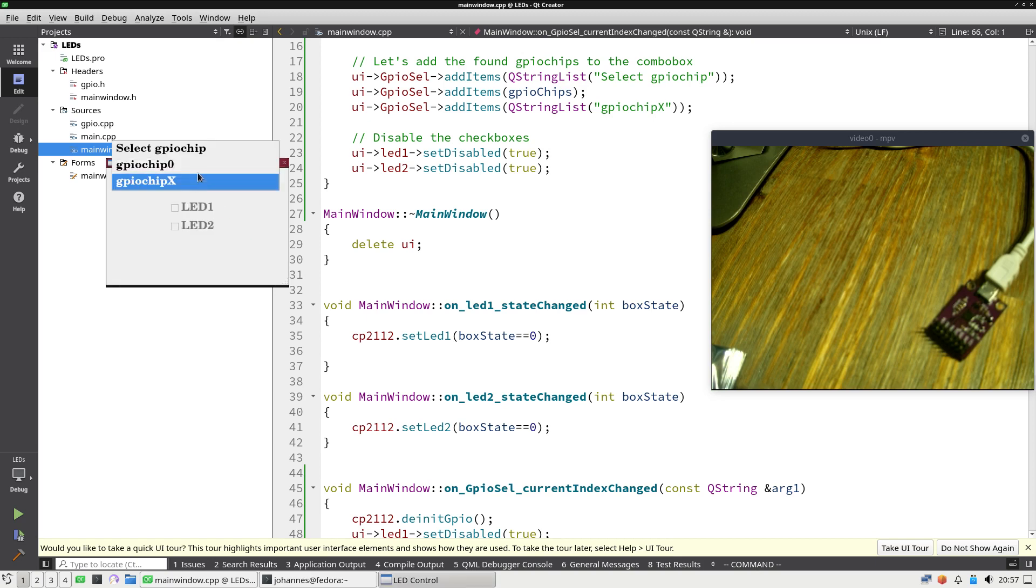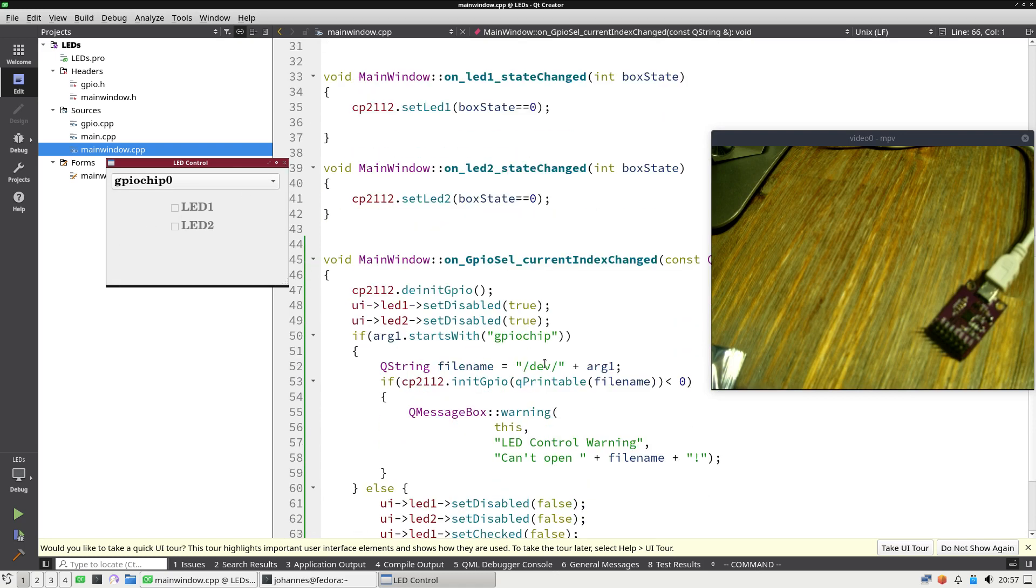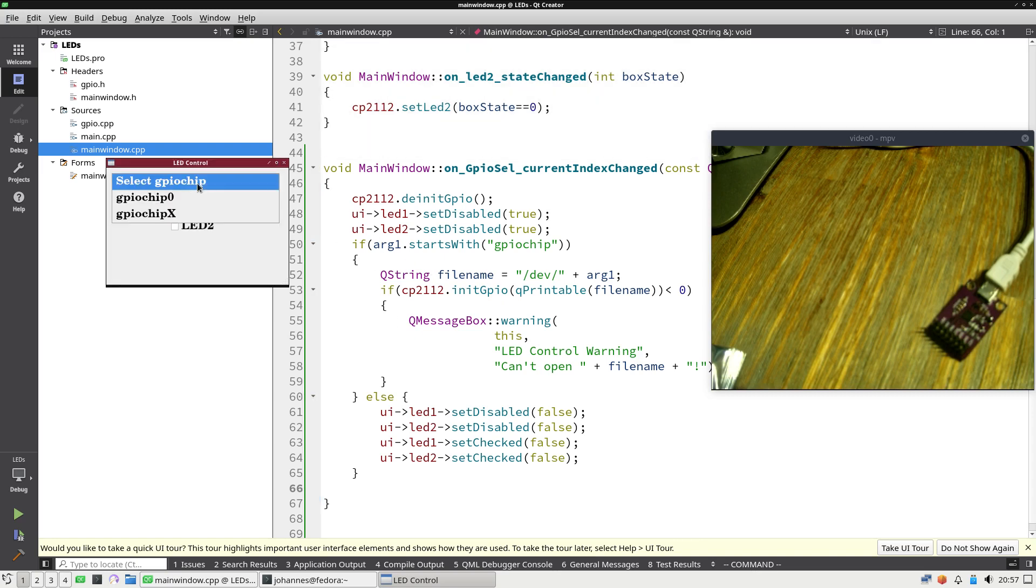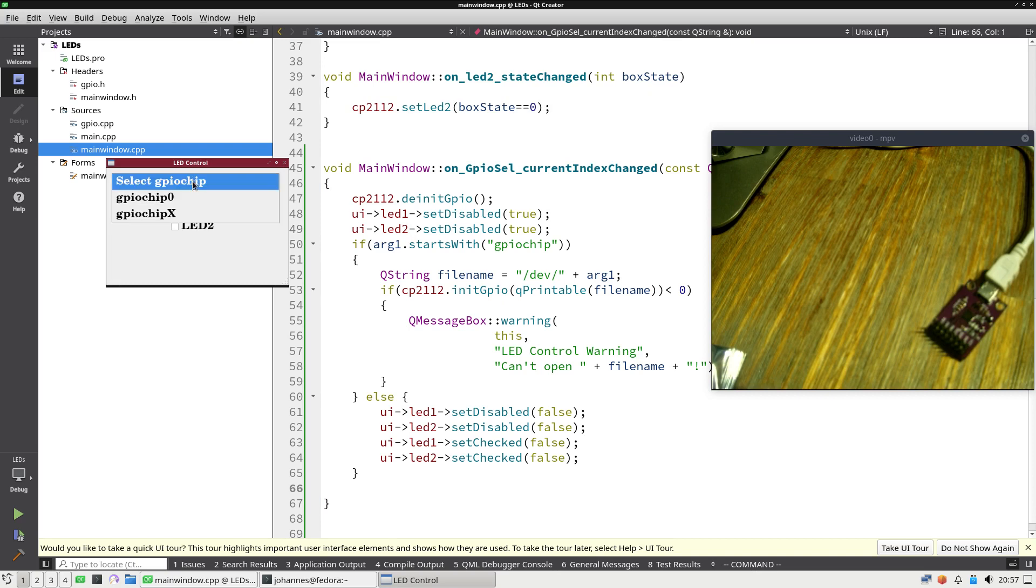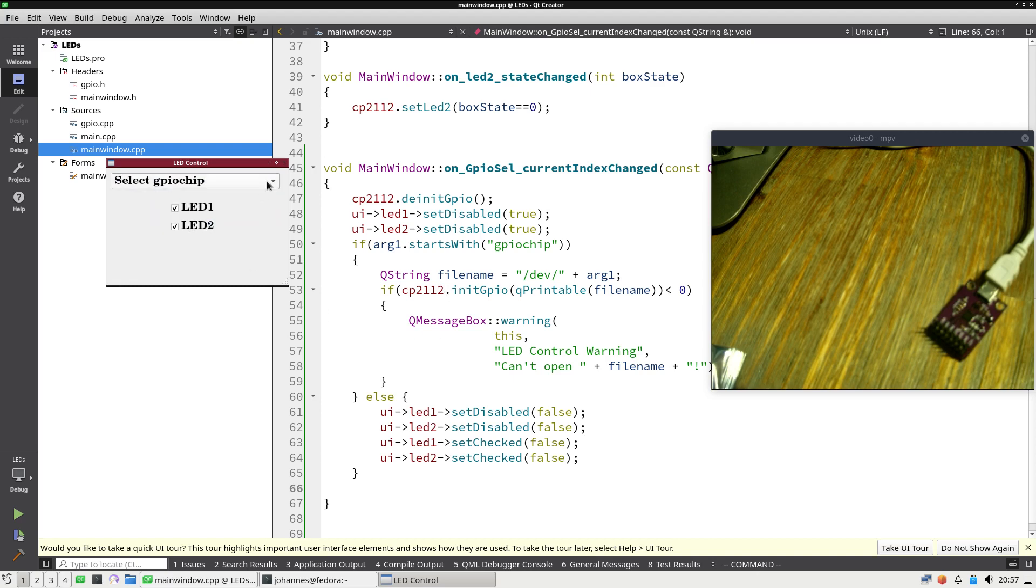And if I select GPIO chip 0 I should be able to press the button now but I'm not. So let me check if I can see why. This is odd. Oh yeah I know why.